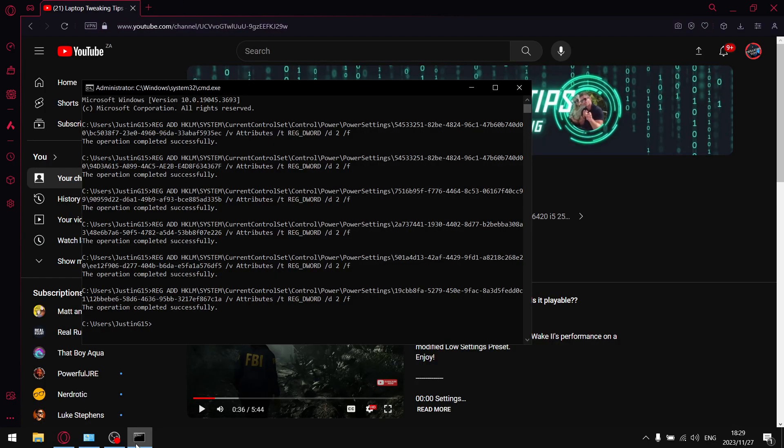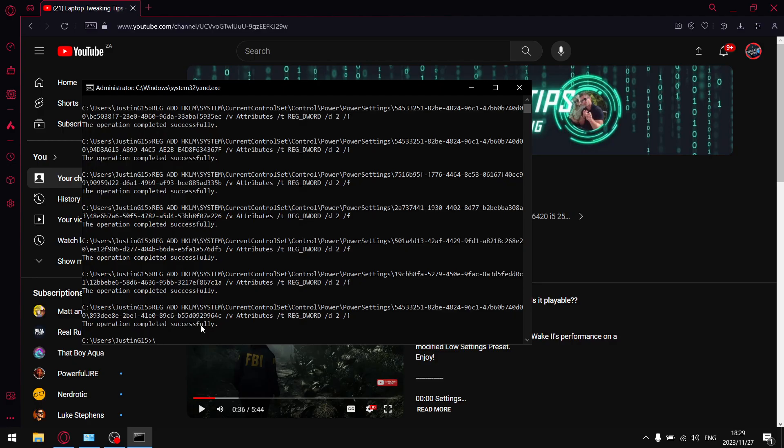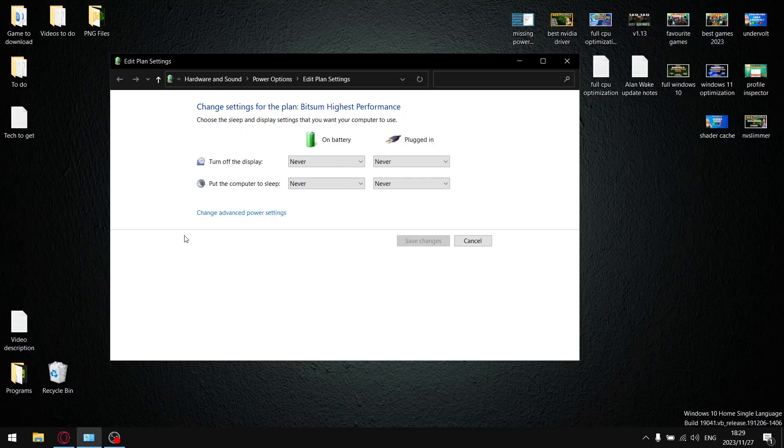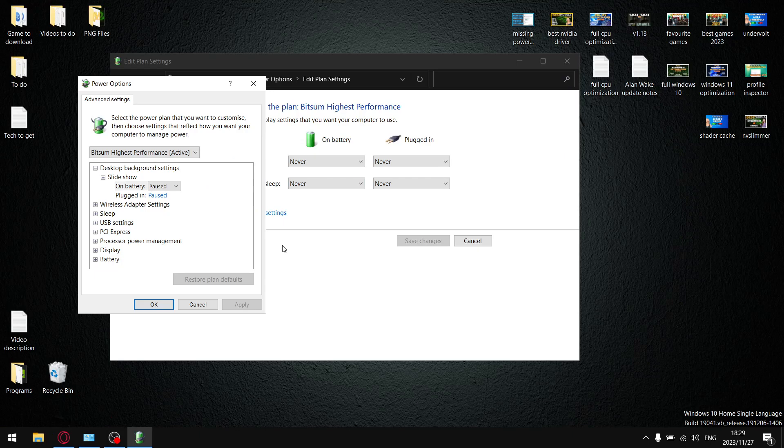Then in CMD, all you're going to do is paste, press Enter, and you're done. So now once you click on Change Advanced Power Settings, will you have a look at that - all your options are back.